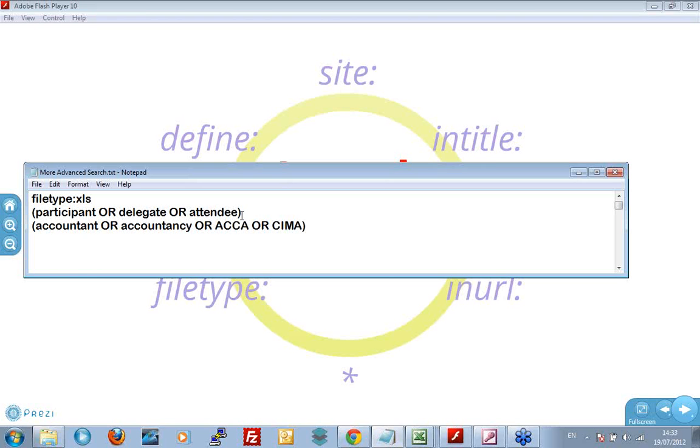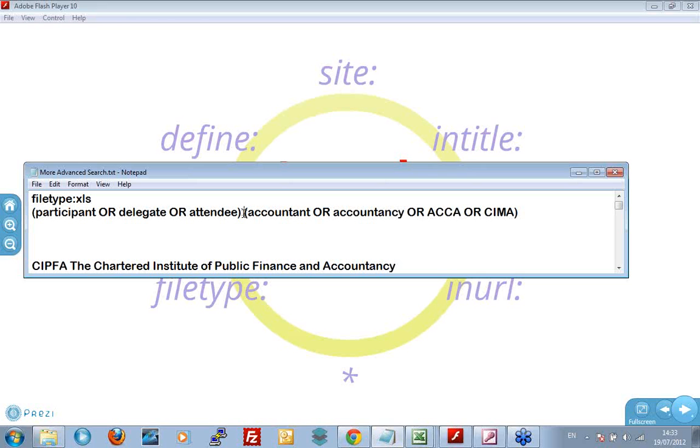A couple of things. The space is, the bits in between, that's just remove the carriage return. The bits in between the brackets, Google will interpret as being an and. So it says participant or delegate or attendee, and accountant or accountancy or ACCA or CIMA.